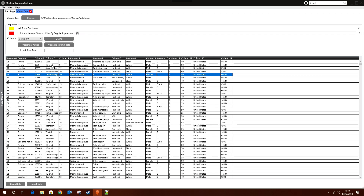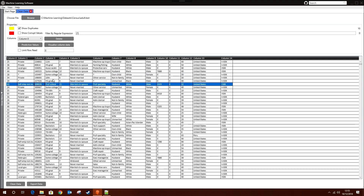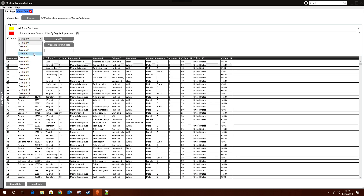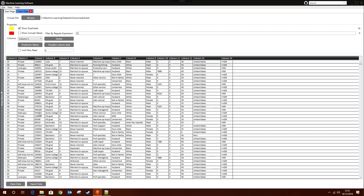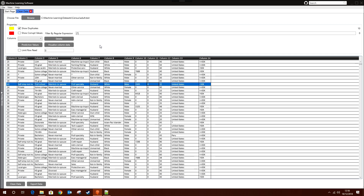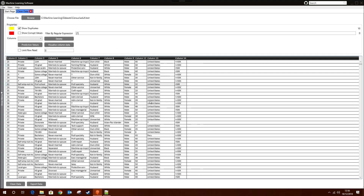We can also perform feature selection. If we don't want certain columns in our dataset, we can remove them entirely. For example, if I know a column is redundant and not needed to train my machine learning application, I can select that column, click Delete, and it's gone. I can do this for any columns I find redundant, then export the cleaned dataset.